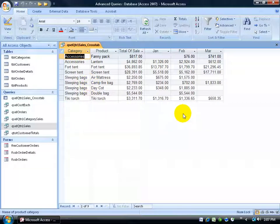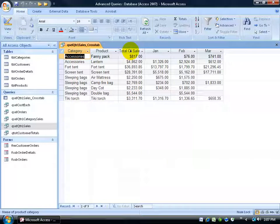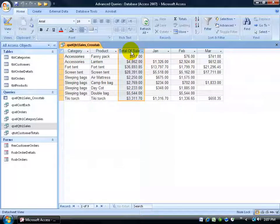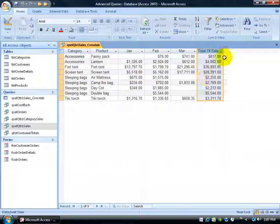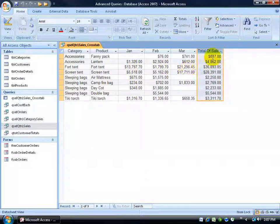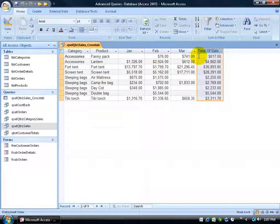Looks nicer, doesn't it? Or at least cleaner. And then one last thing to tidy up. Let's click on the column header, total sales. And then click again and drag that to the right. So we can see January, February, March and then the total for those three months.